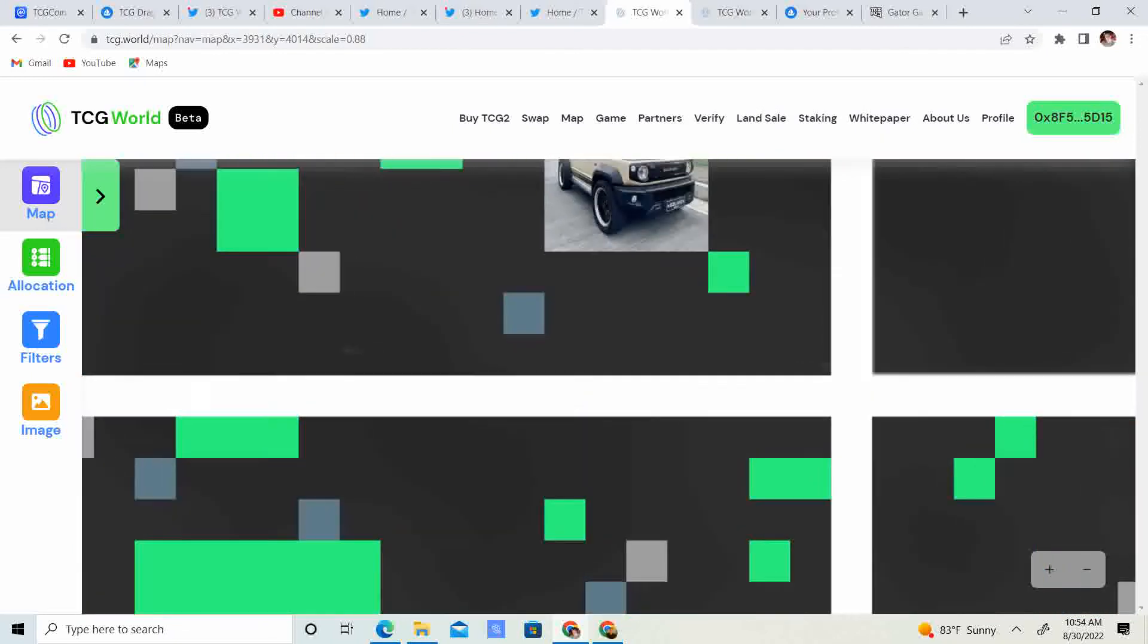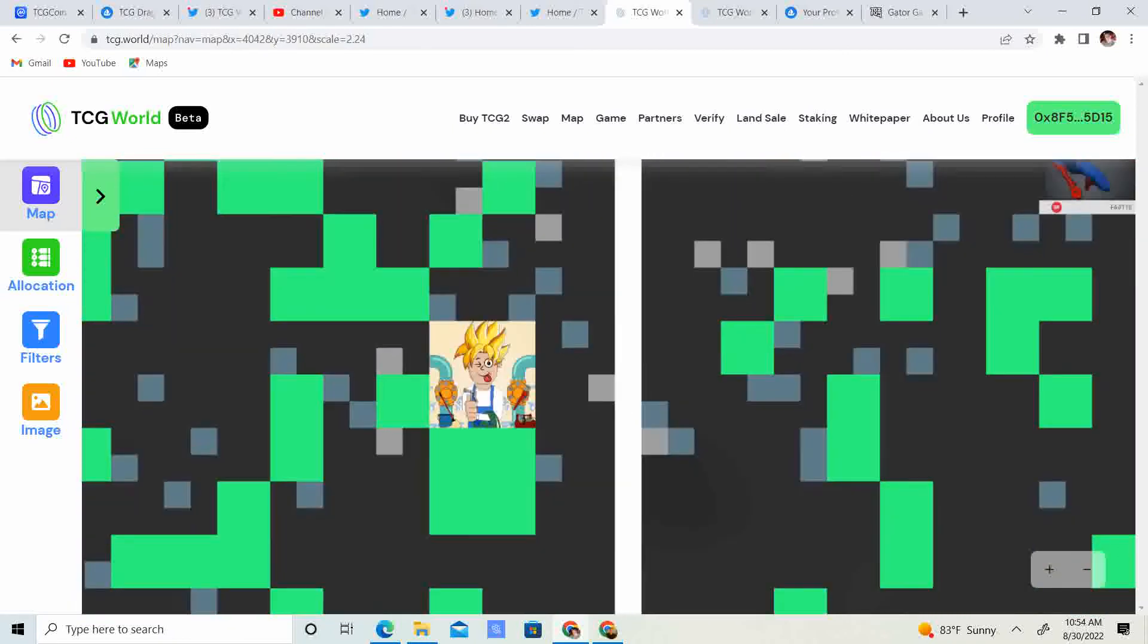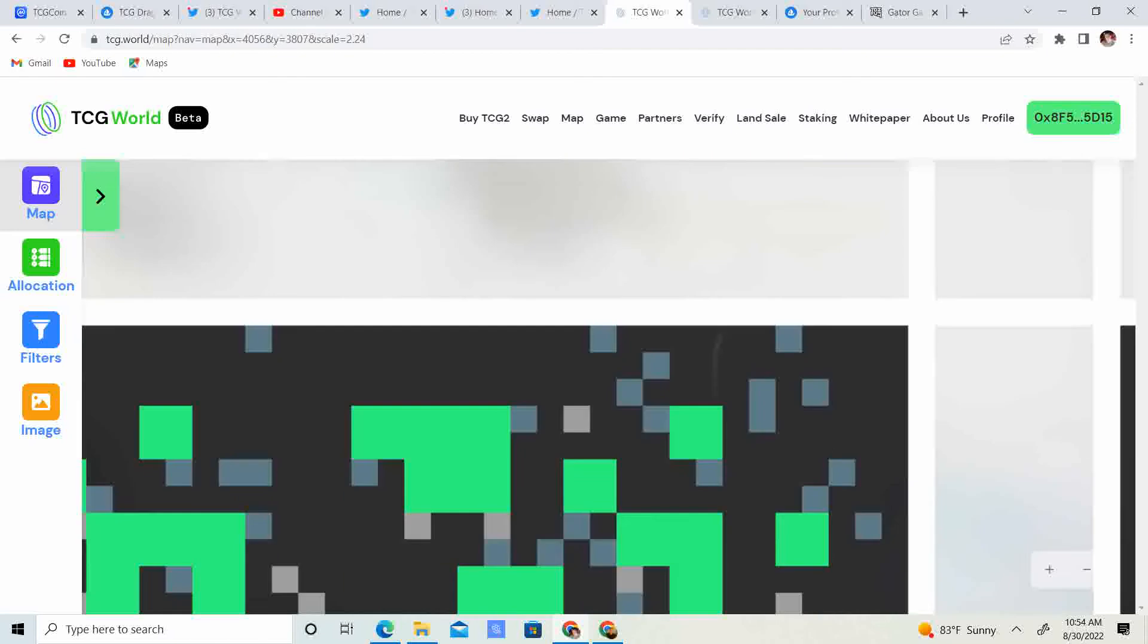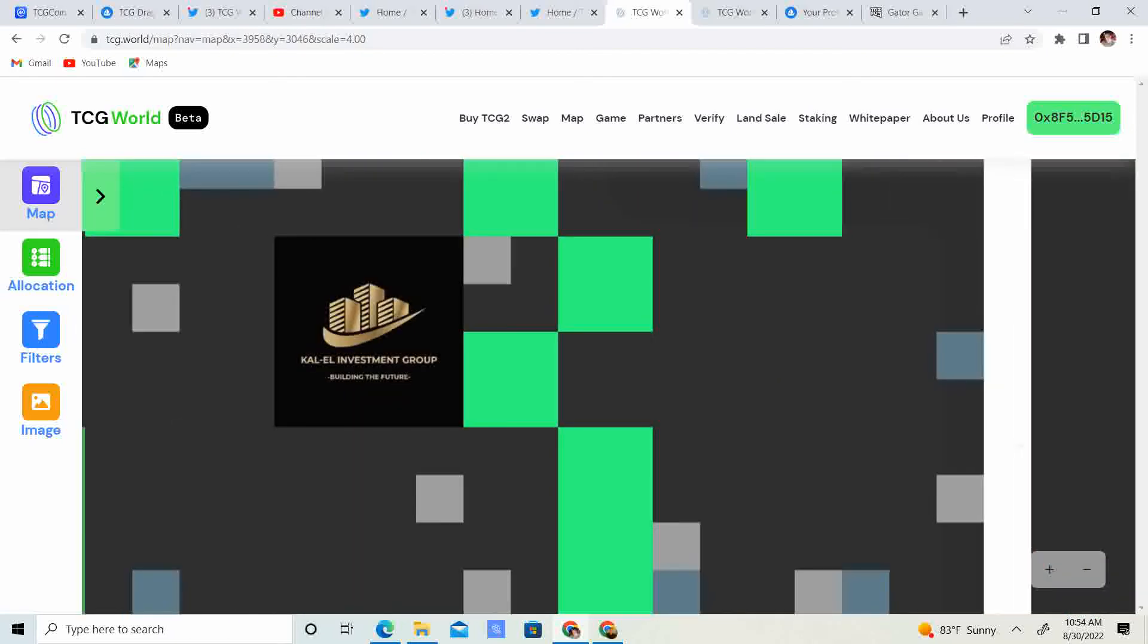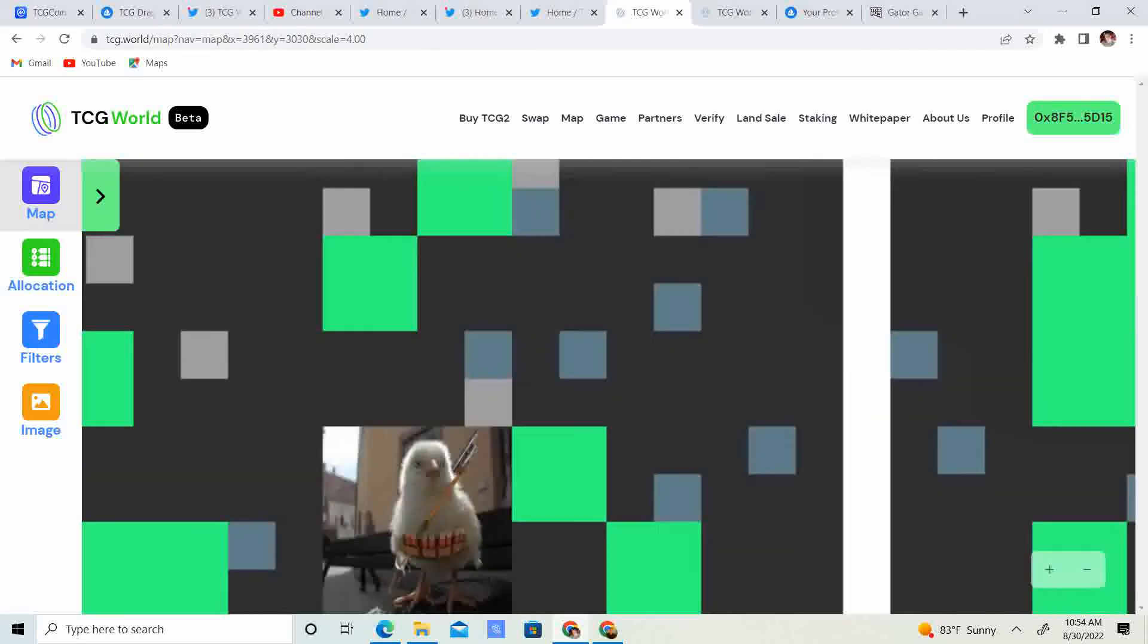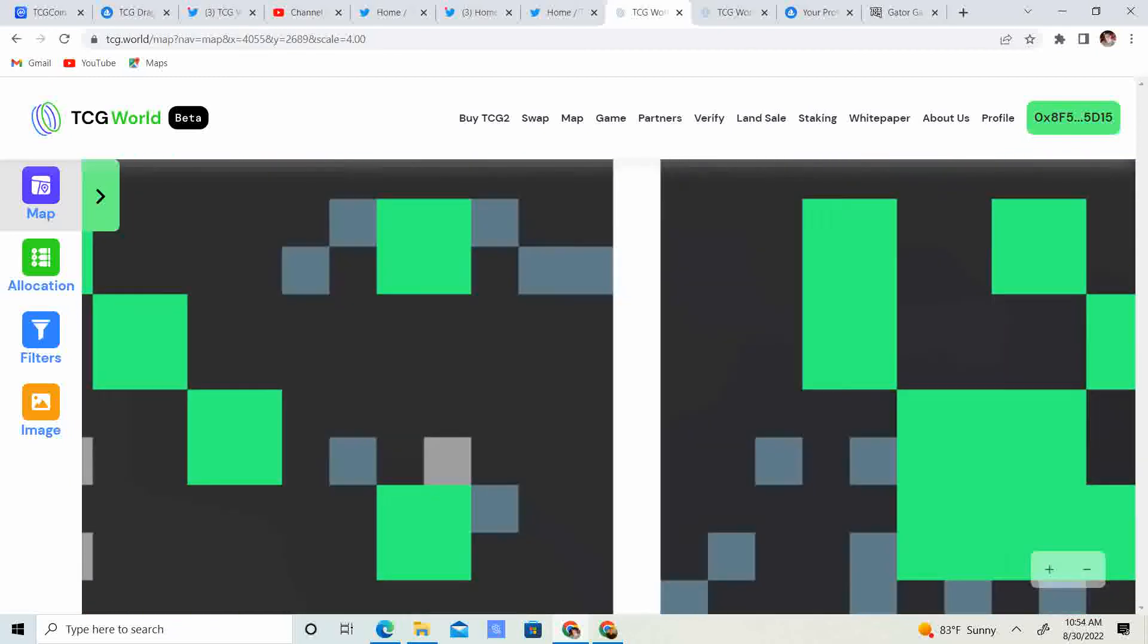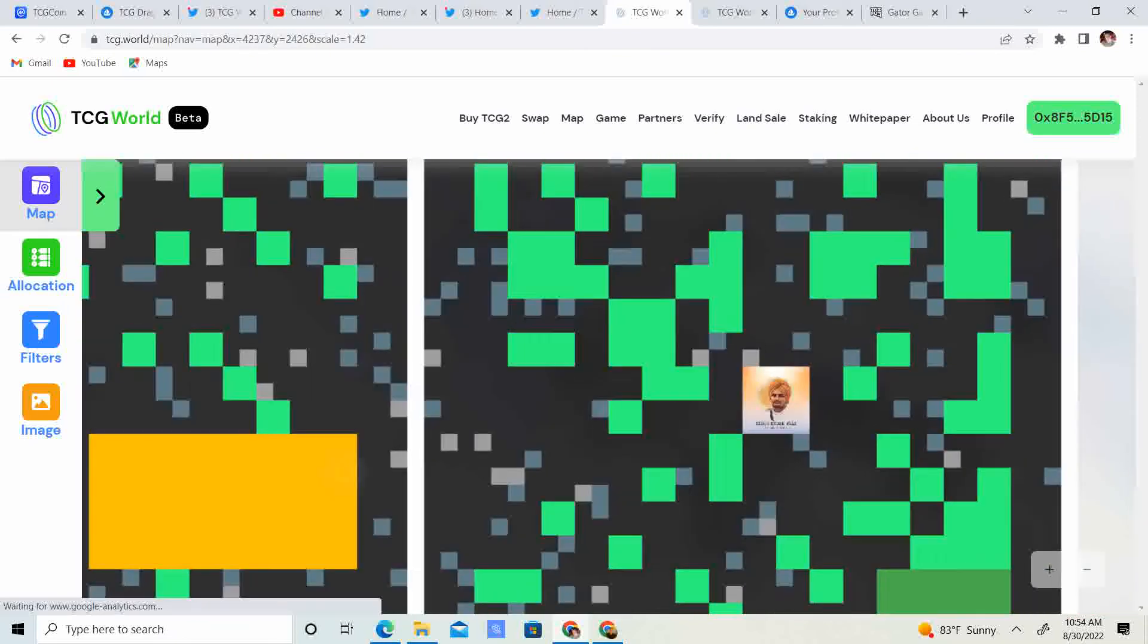Let's see what else we got. Sometimes I just like to browse. Come on, look at that. Cal-El Investment Group. Building the Future. Pretty cool logo looking there. The little bird or chick there. So, pretty amazing stuff. Sadu Moose Walla. Legend Forever.